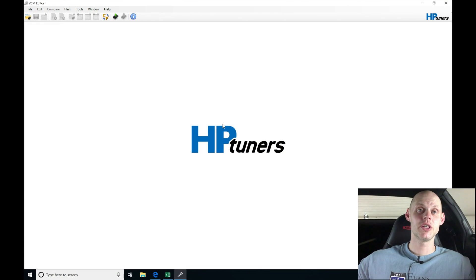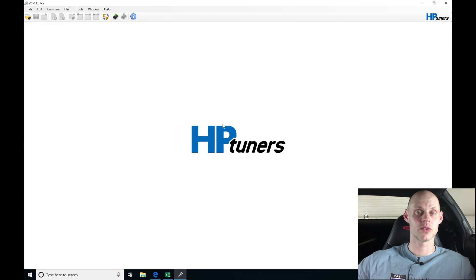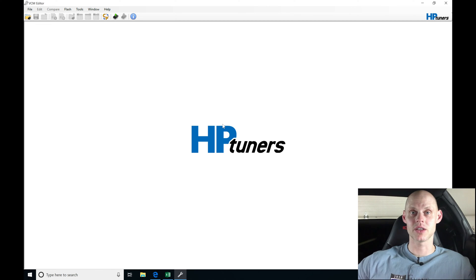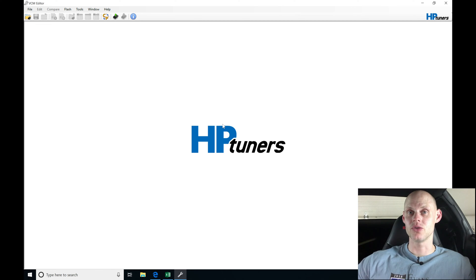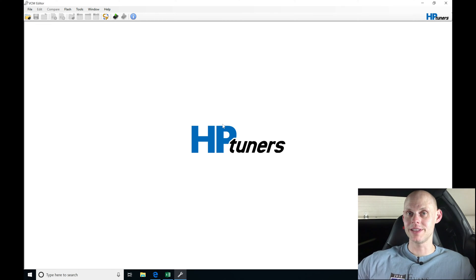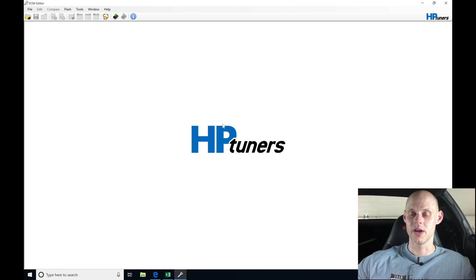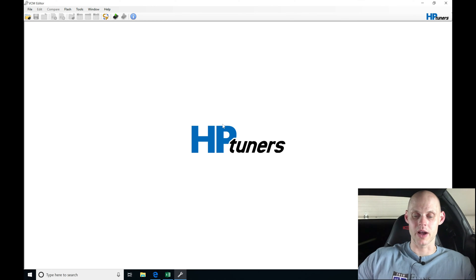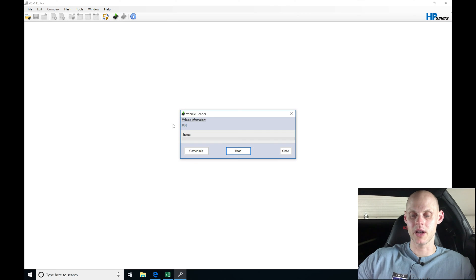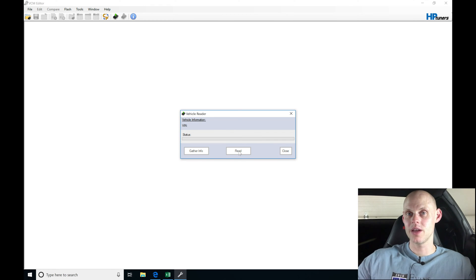Welcome to our GM Gen 3 live training course. We have a C5 Z06 that's supercharged that we're going to be tuning. Let's jump into our VCM editor and read this PCM. We're going to go to read, click the read button, and we're going to be reading what this PCM has in it.